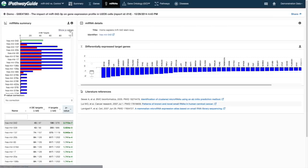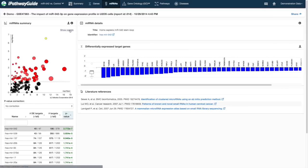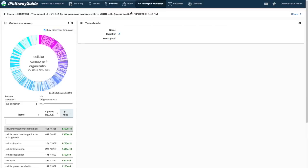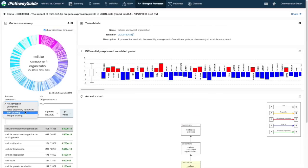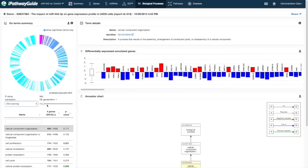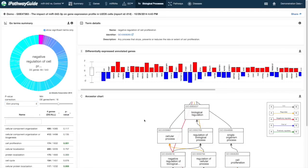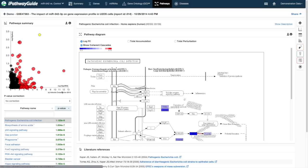iPathwayGuide offers the ability to identify possible active microRNAs based on gene expression signatures from your data. Gene ontology scoring is achieved with advanced correction factors including weight and ELIM pruning methods. Pathways are scored using impact analysis, which scores pathways using enrichment and topology or perturbation approaches.